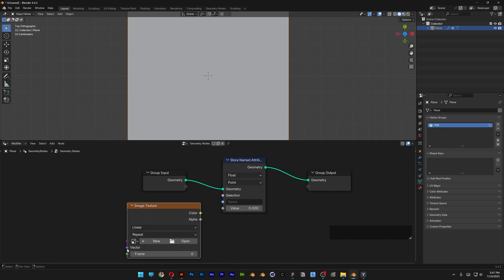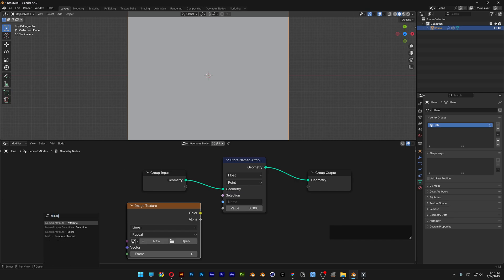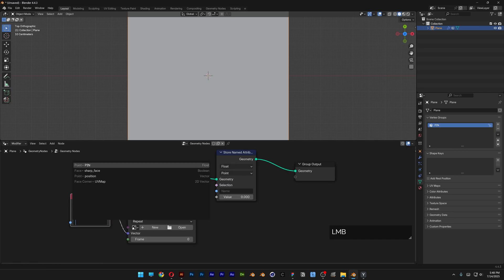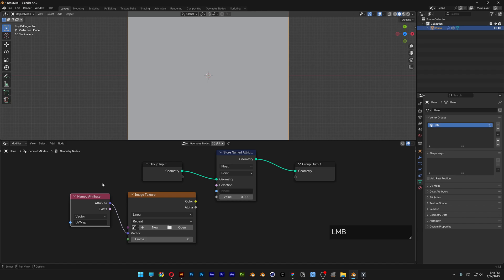Go to Vector and search for 'Named Attribute'. Switch the name to 'UV Map'. At the Image Texture node, we're going to need to upload the image we want to use.